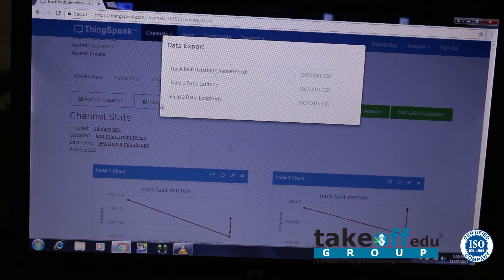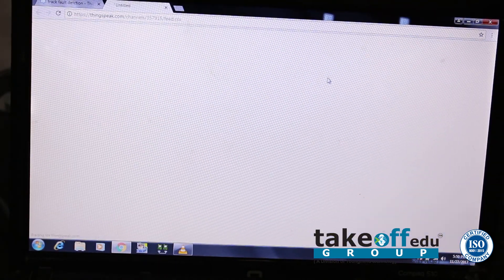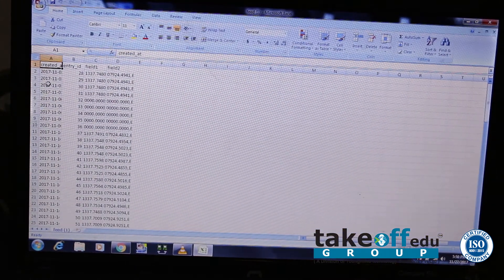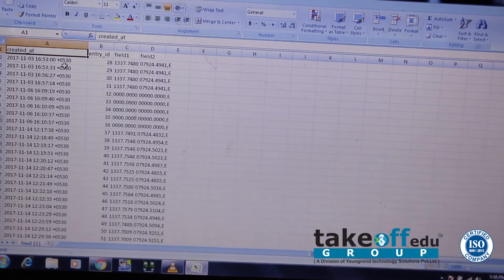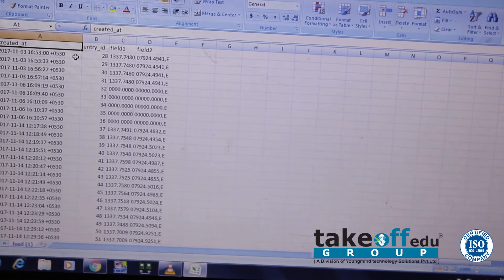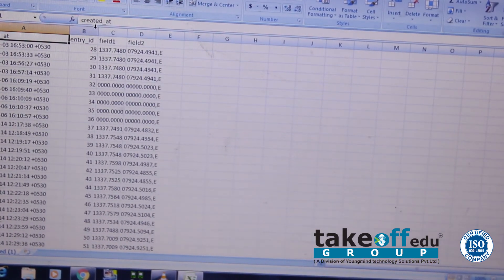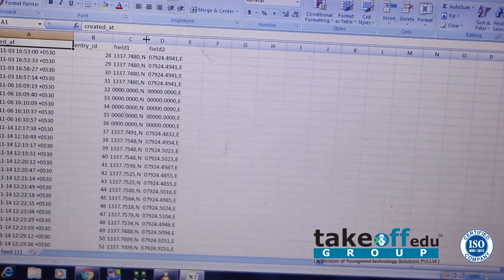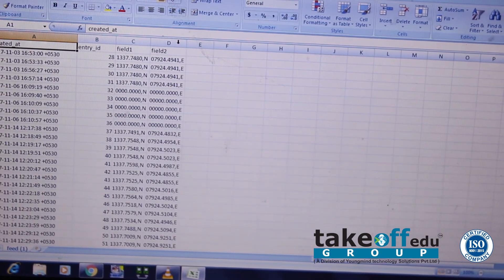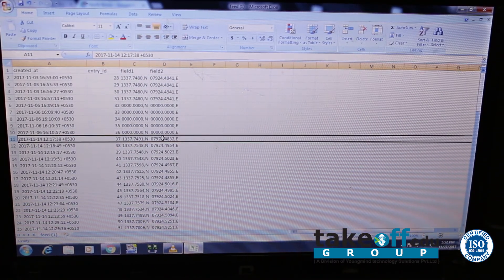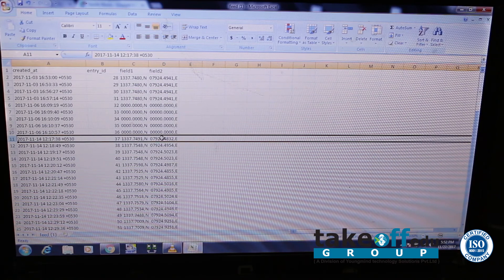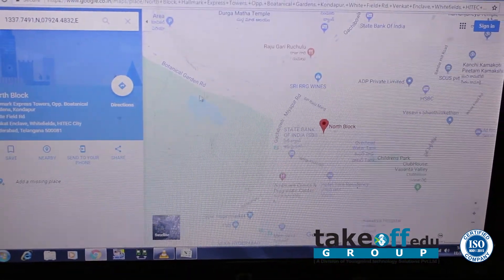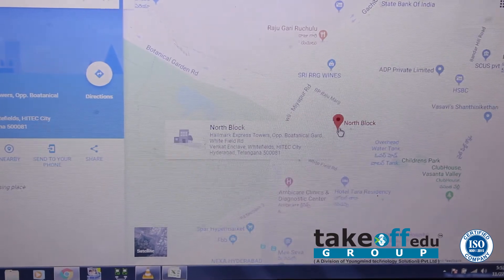We can export the data into an Excel sheet. Here you can see the entire data — these are the latitude and longitude values. Through these values we can find the exact location. I am going to paste the latitude and longitude values on Google Maps. Here you can see the exact location — this is the exact location where the fault happened on the track.